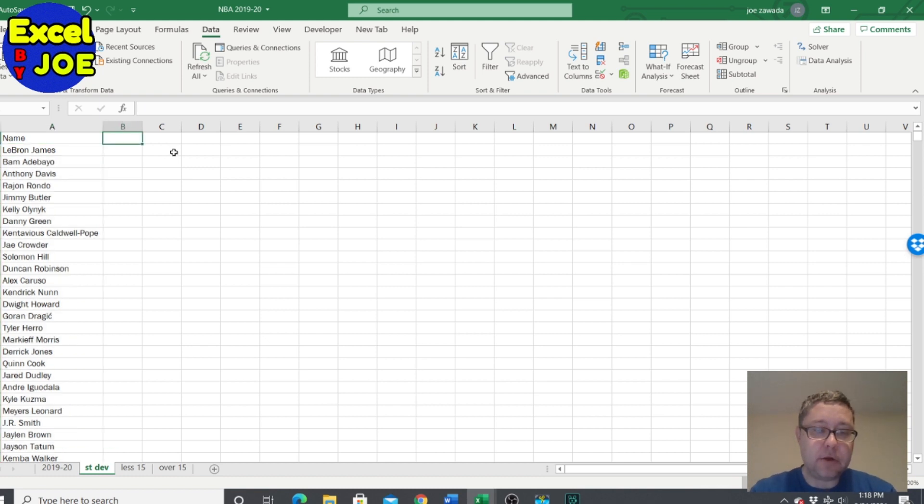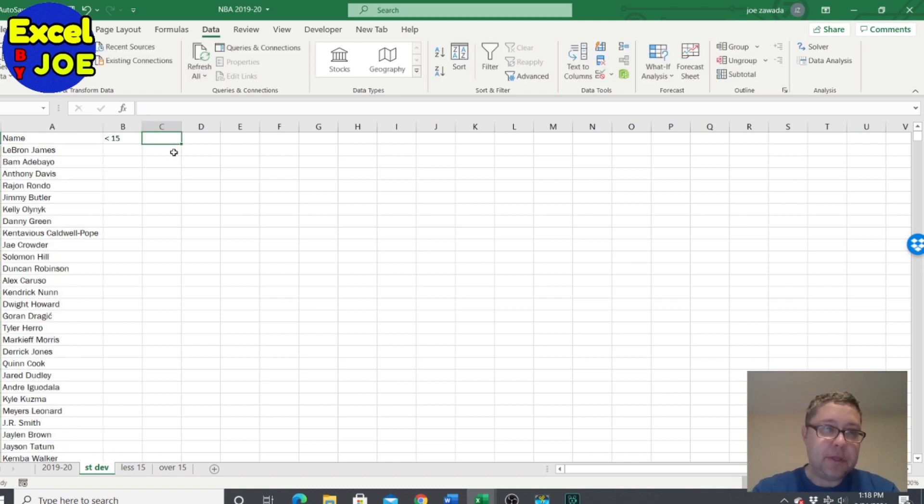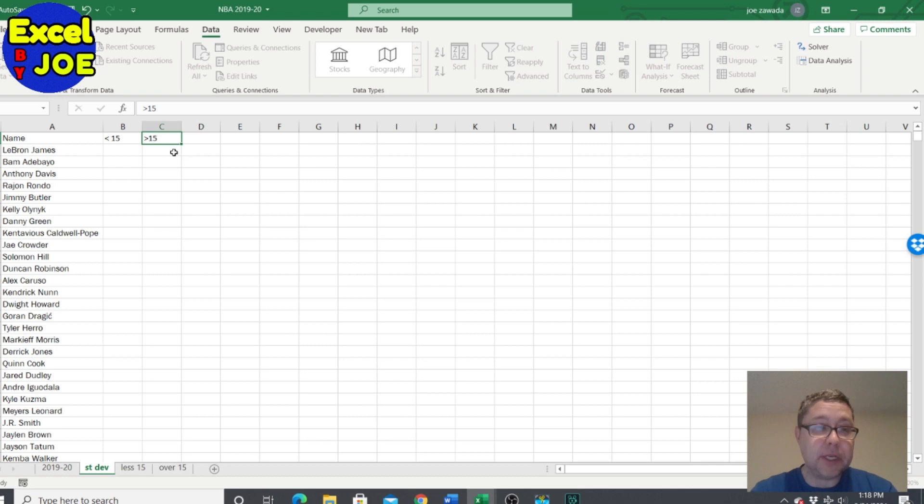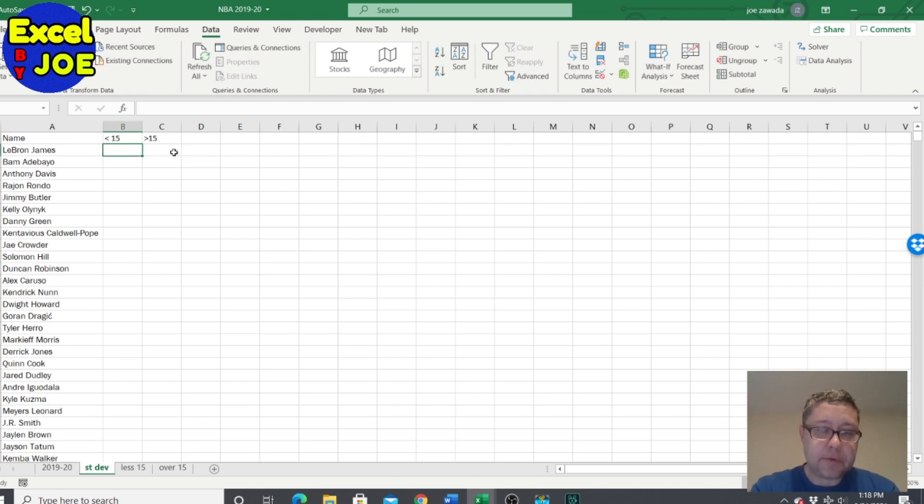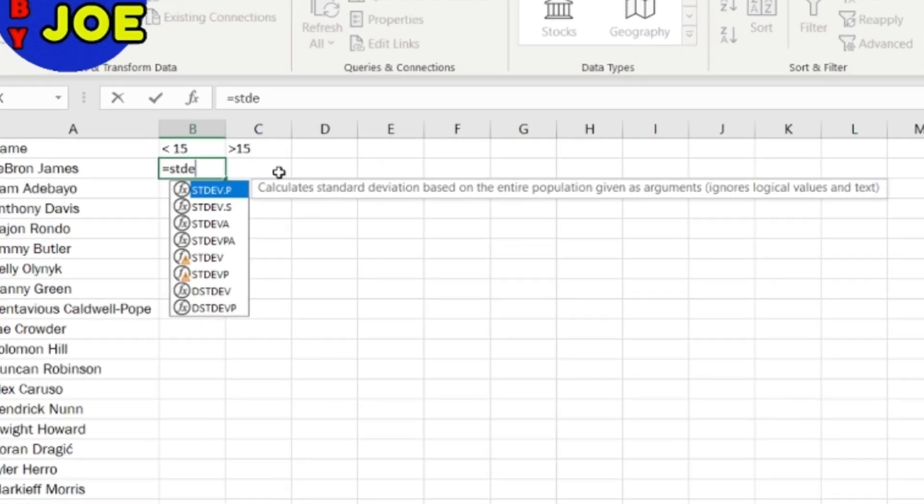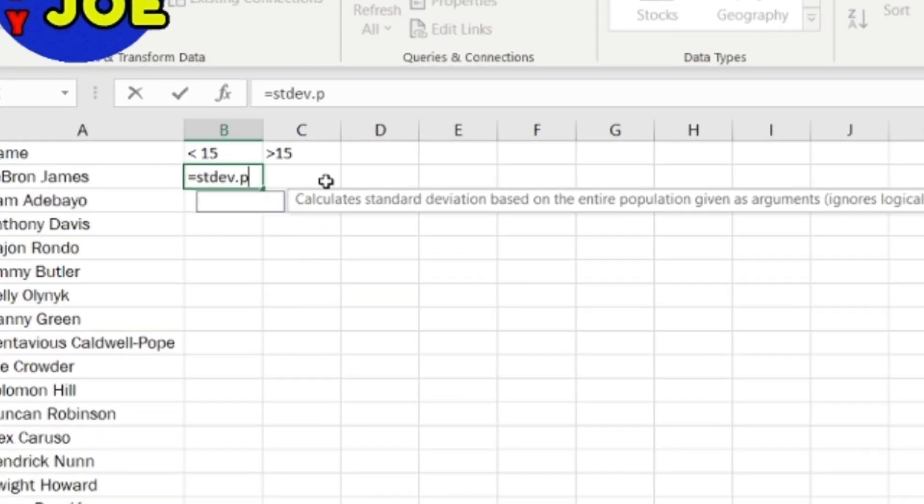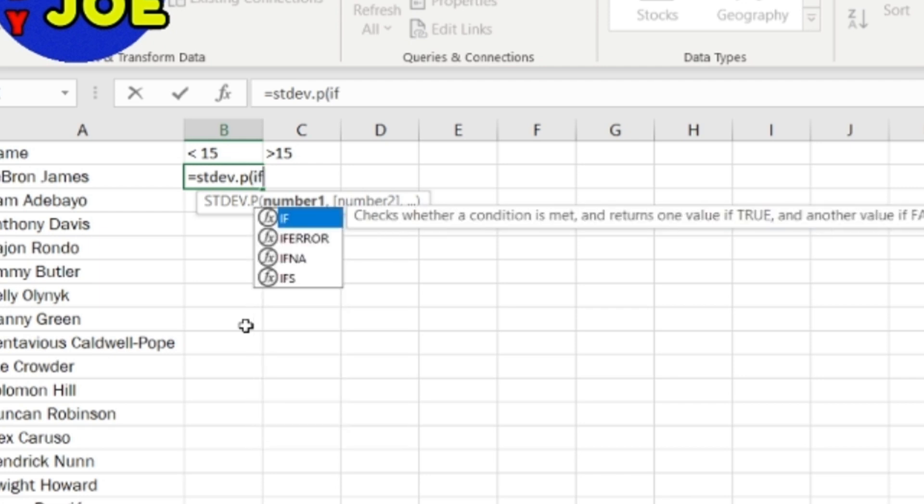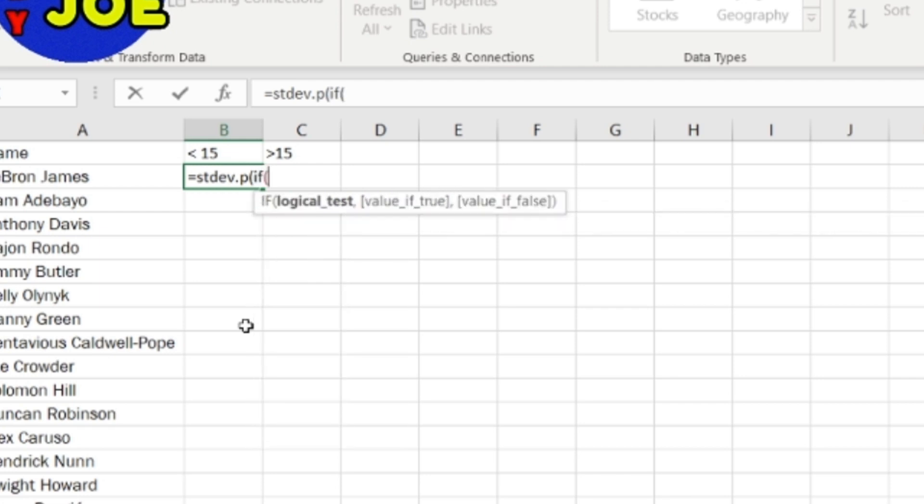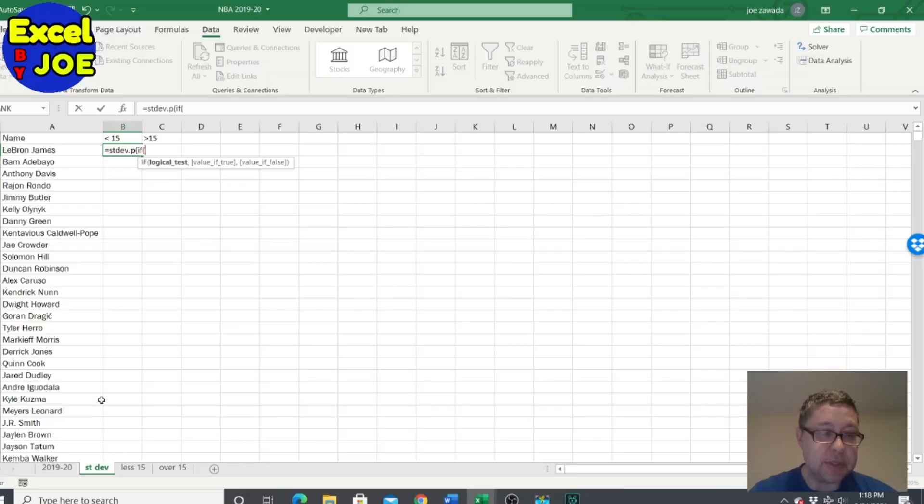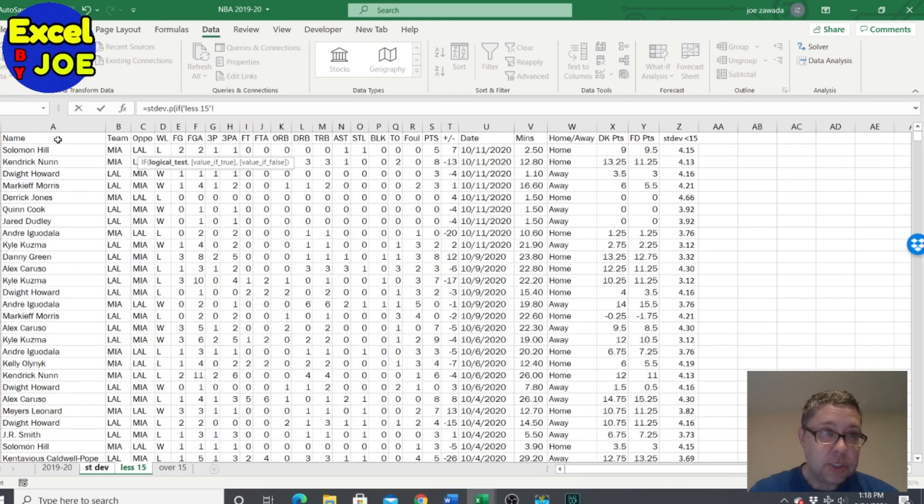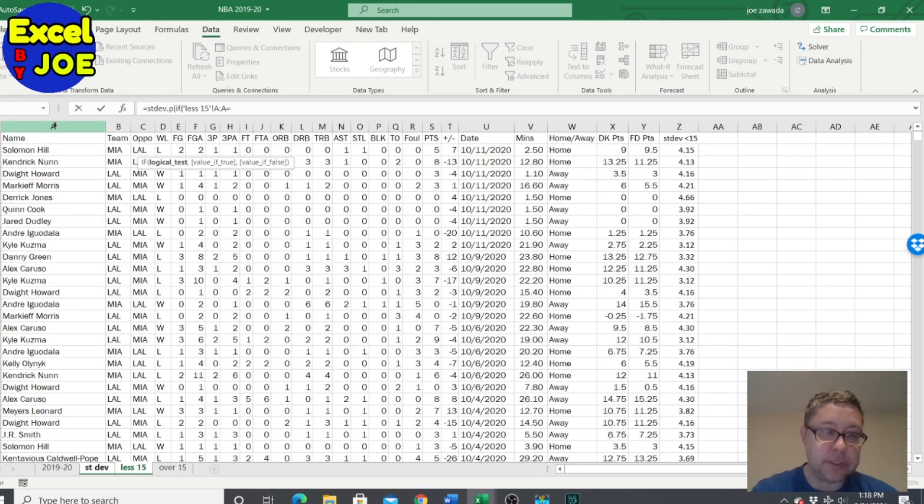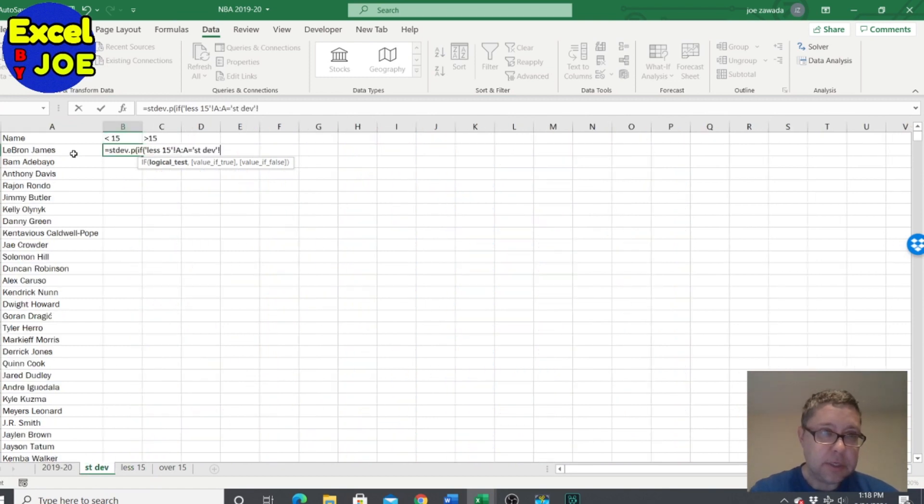So now here is the under 15, here will be our over 15, and this is where we can do our standard deviations. So we're gonna do stdev.p and what's the number. So we got to make our formula - if, parentheses, and the logical test.